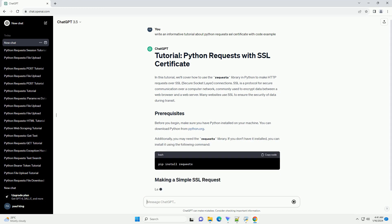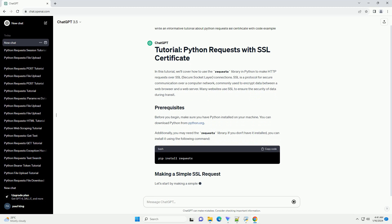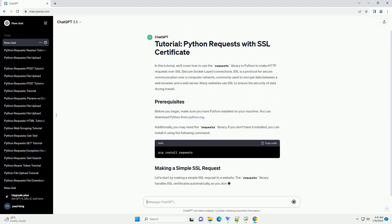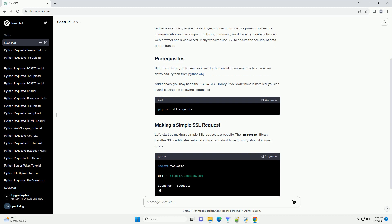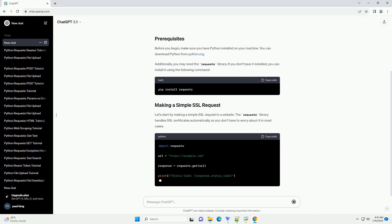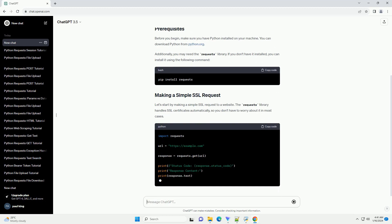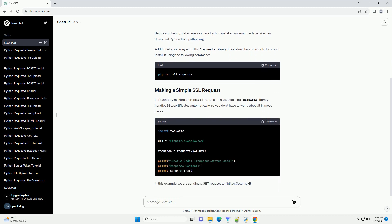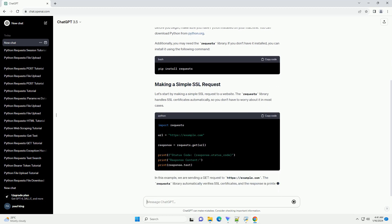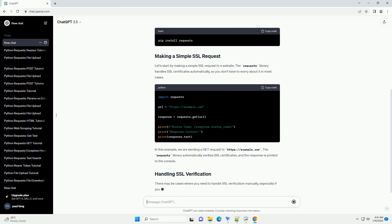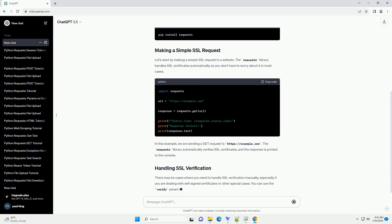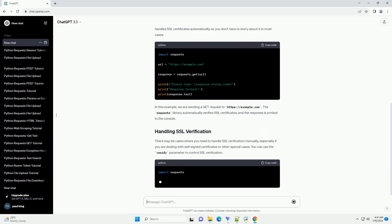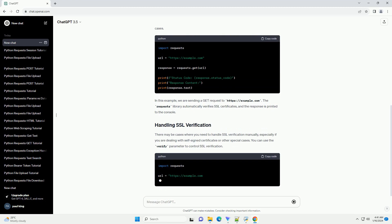Before you begin, make sure you have Python installed on your machine. You can download Python from python.org. Additionally, you may need the requests library. If you don't have it installed, you can install it using the following command.